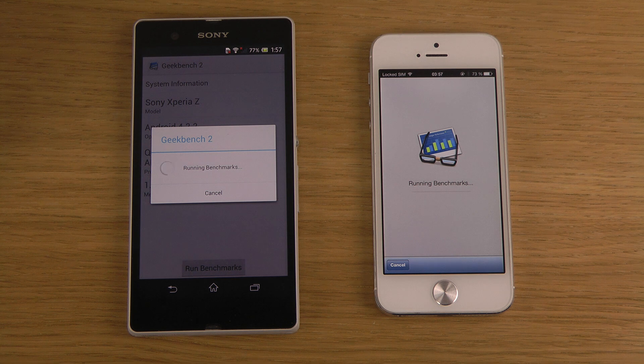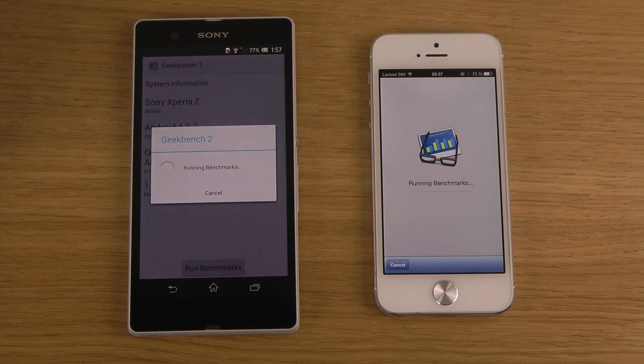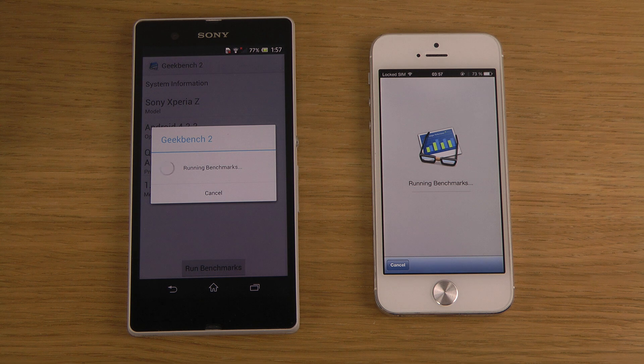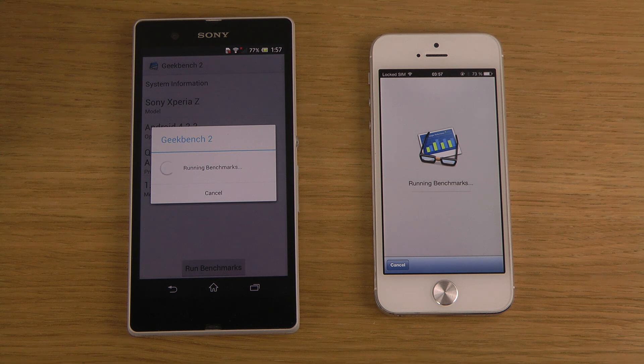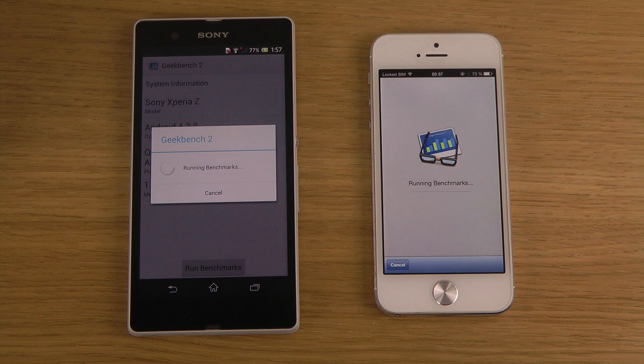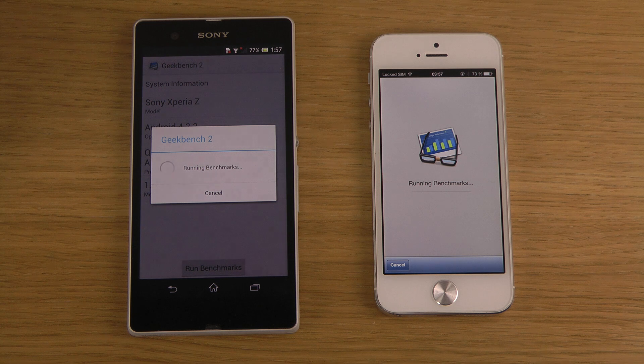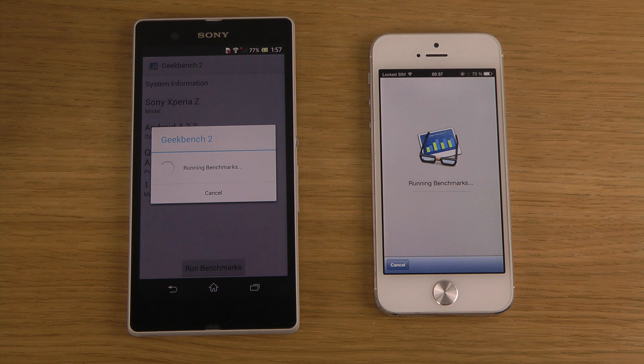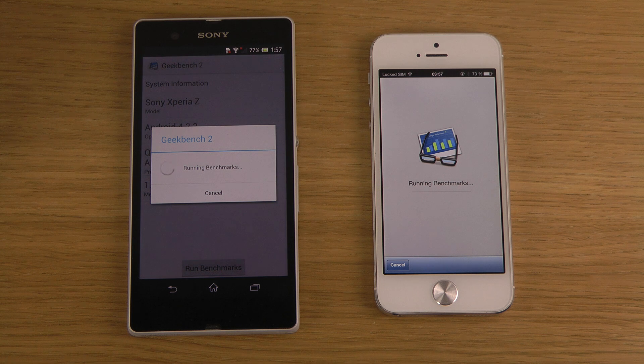So Geekbench, I think this is an Apple benchmark program more, and AnTuTu 2 is a little bit more-ish of Android, I think, but I'm not 100% sure, you can never be 100% sure, it's pretty hard.